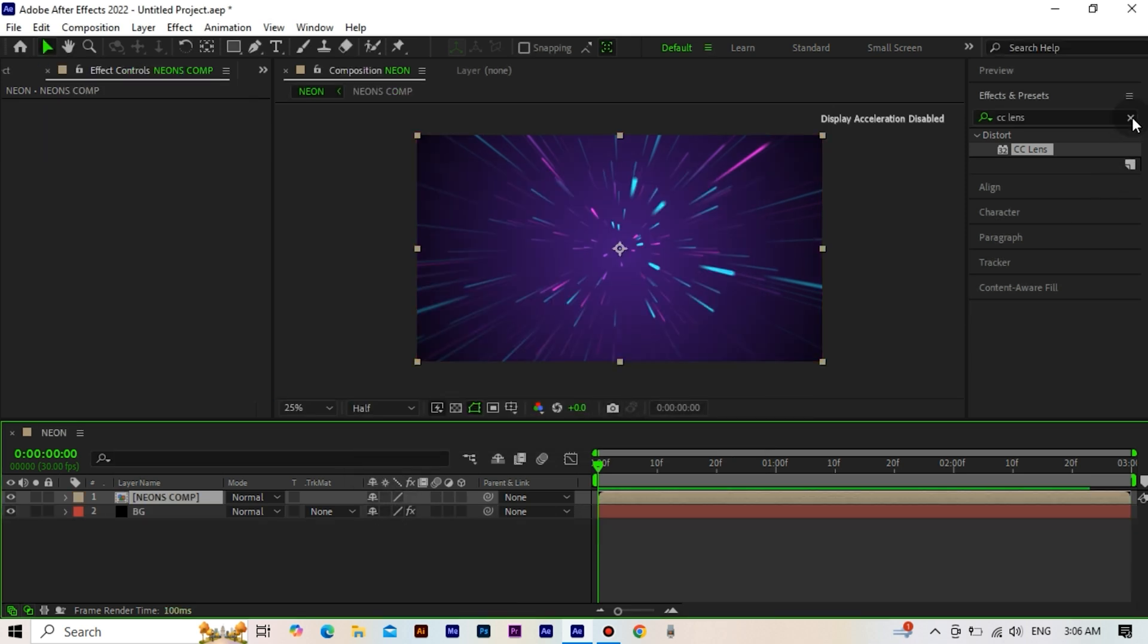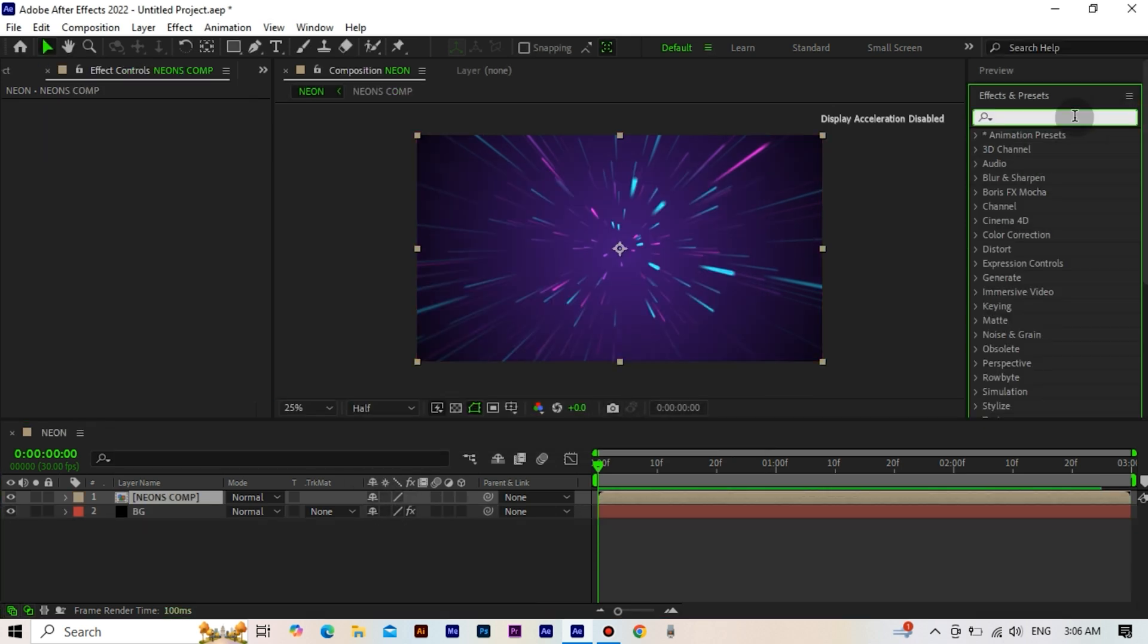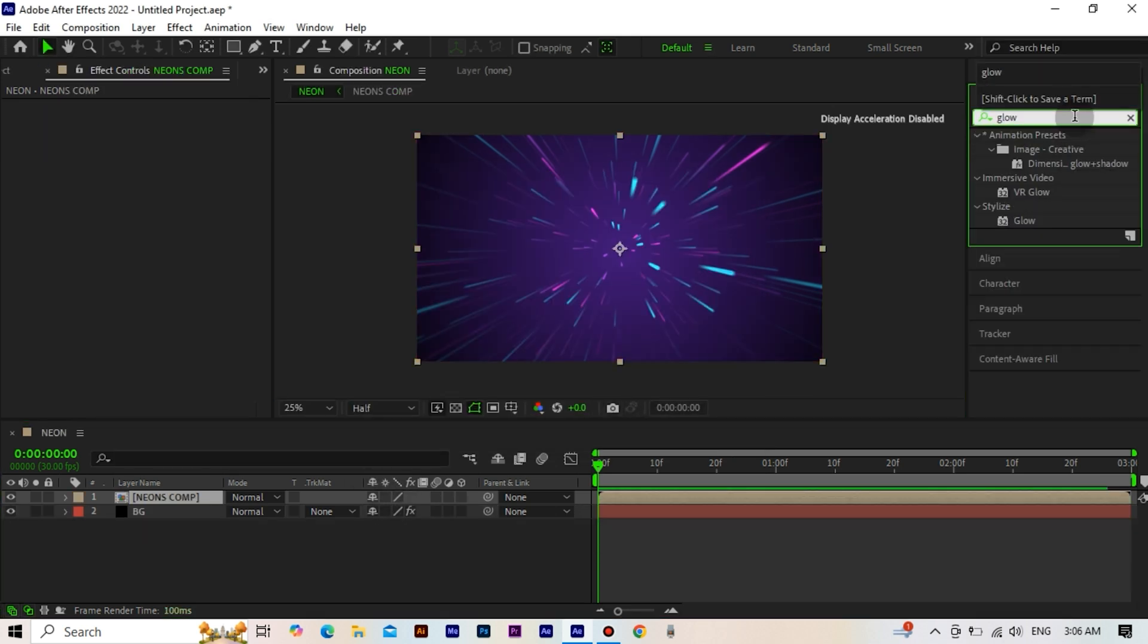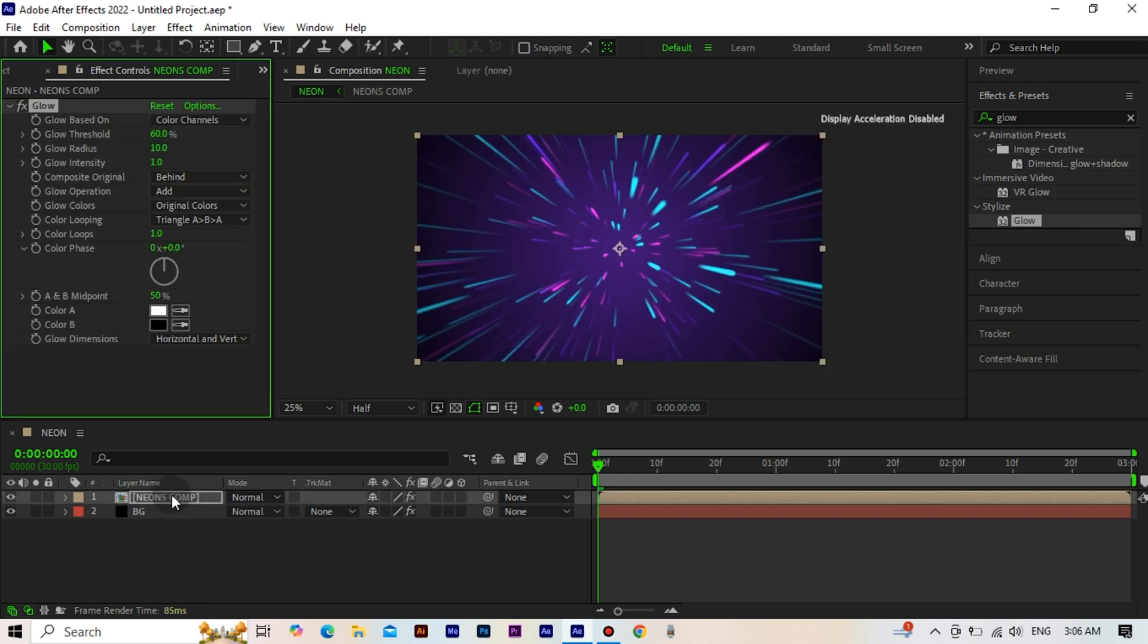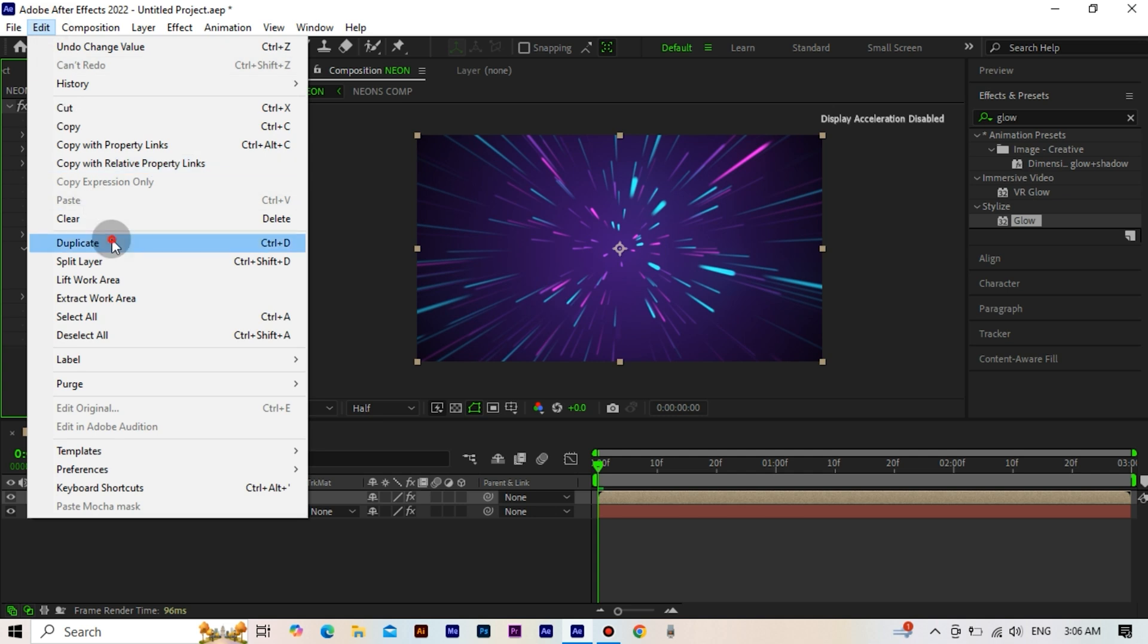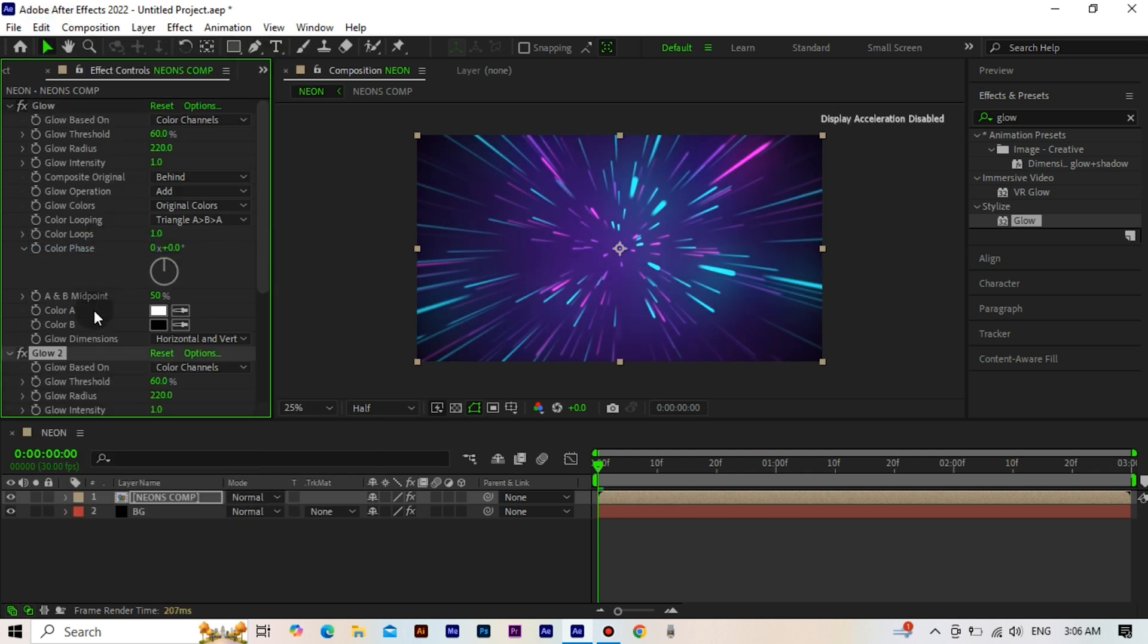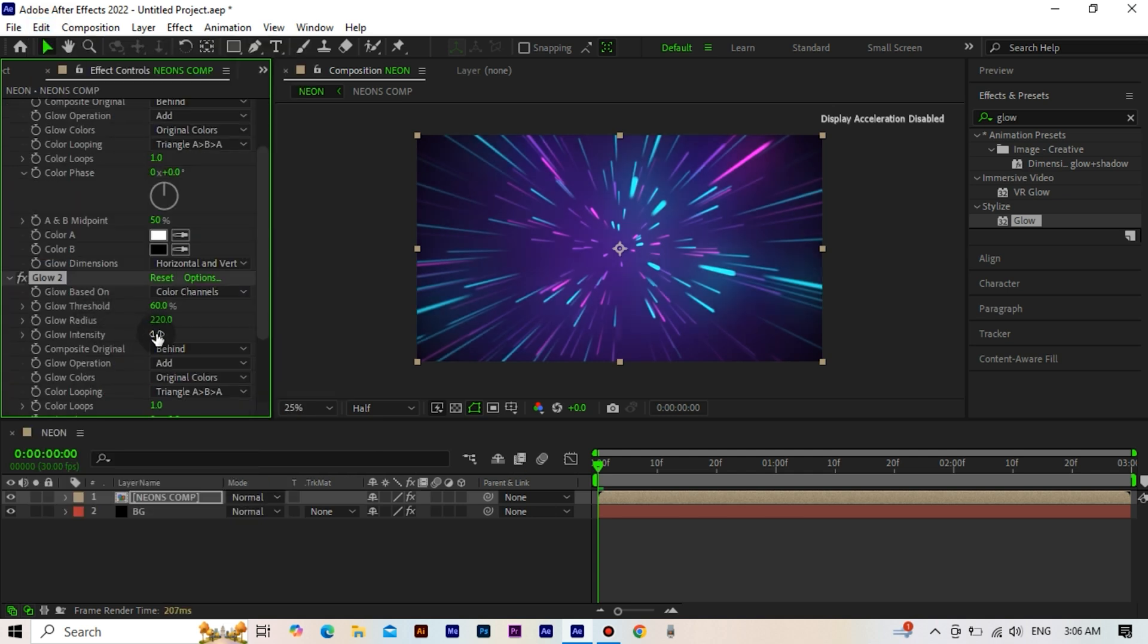Add the glow effect to the composition we created. Make the glow radius 220. Copy the glow effect and make the radius 35.